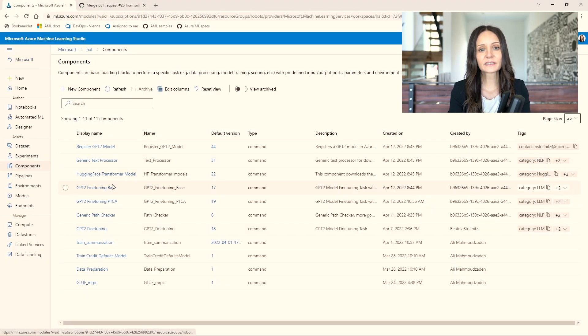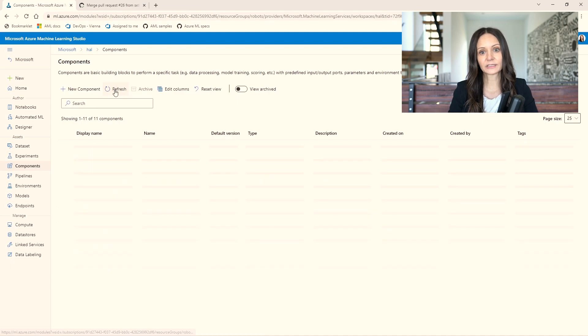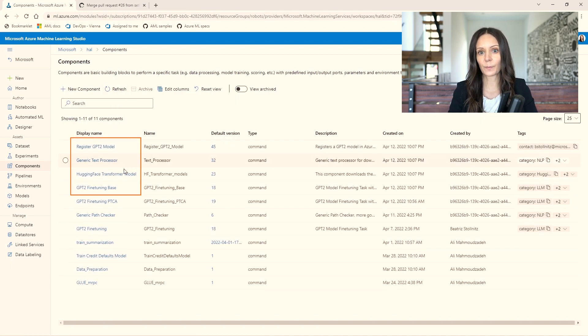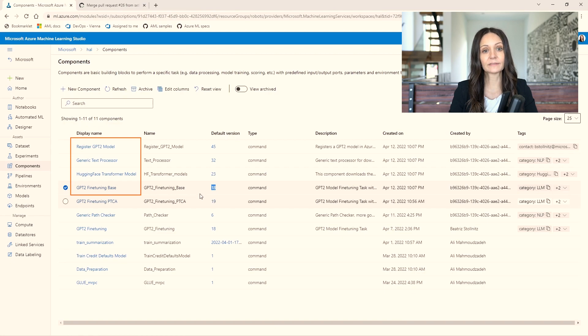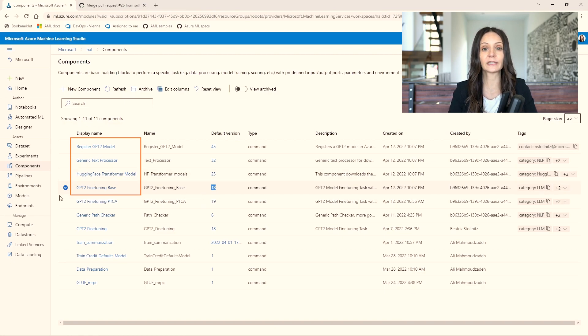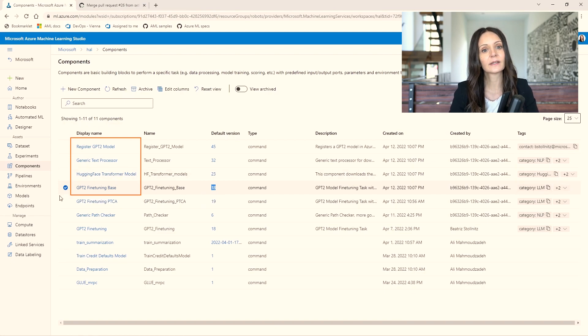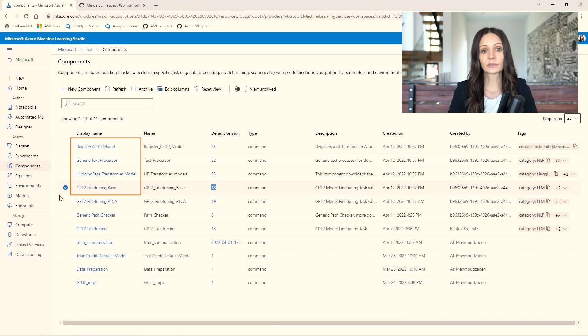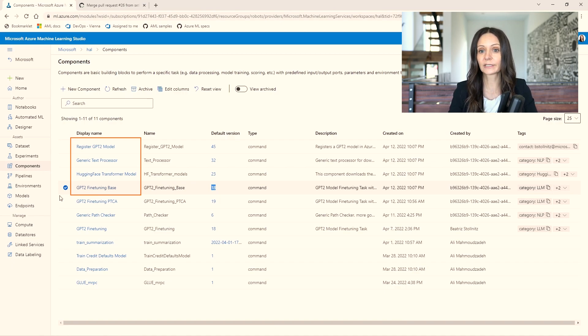Let's confirm that these were created in Azure ML Studio. Okay, here are the four components we created and the fine tuning component has version 18 as expected.